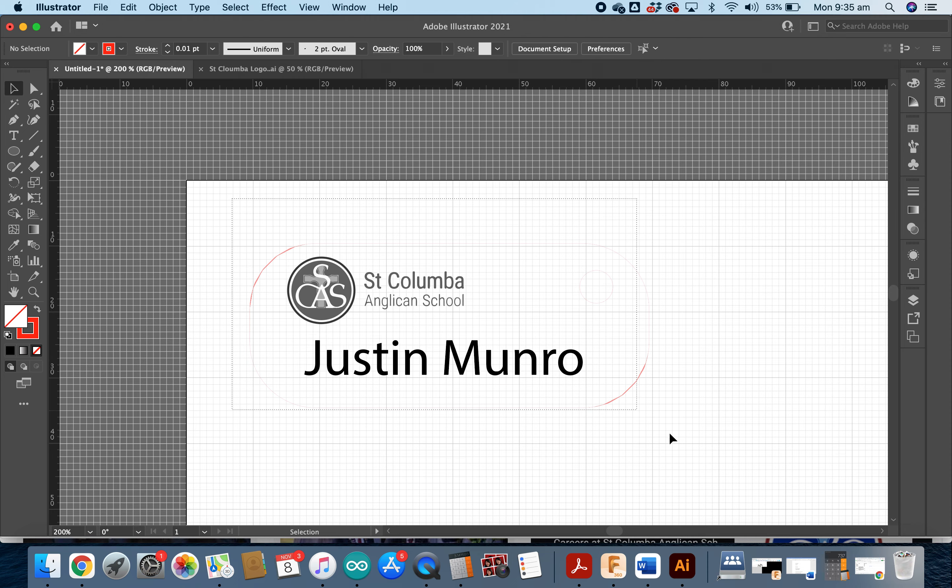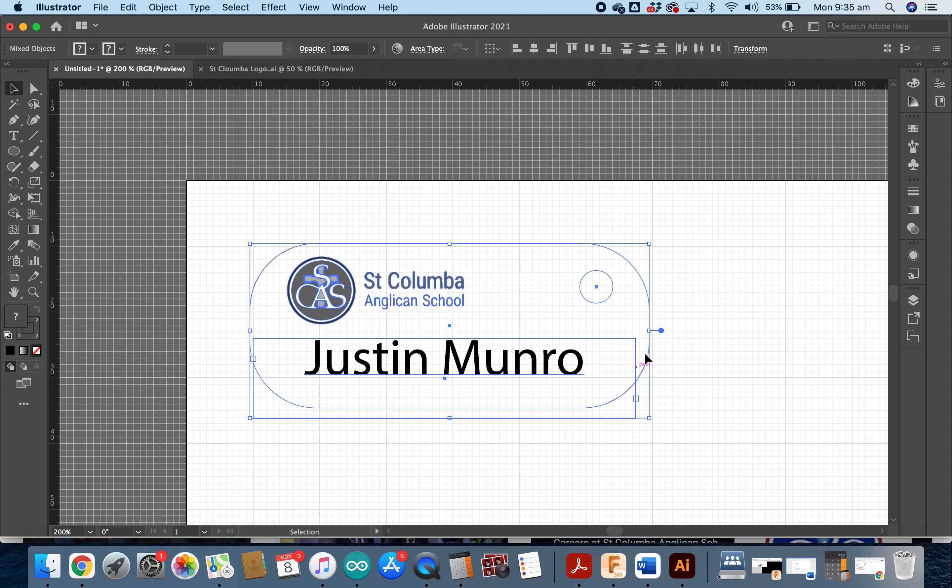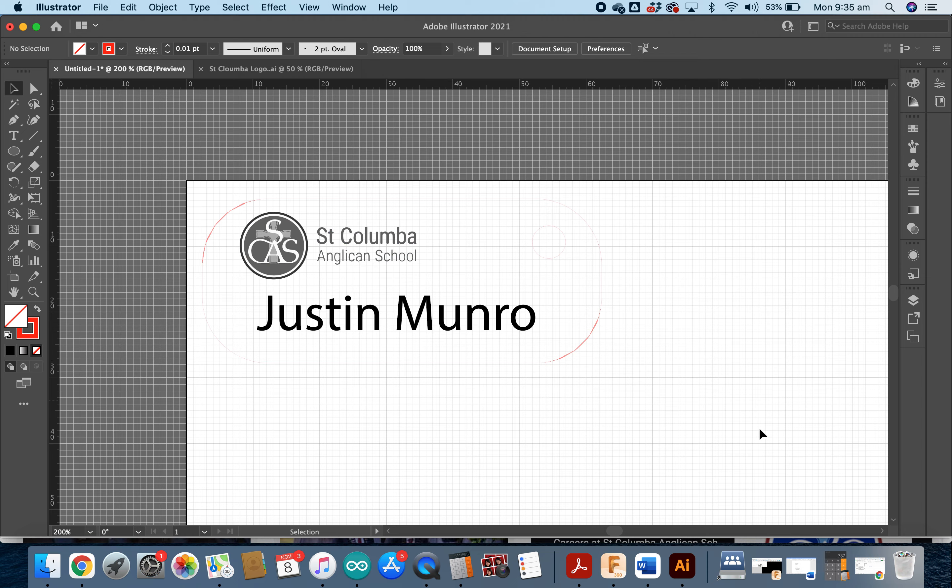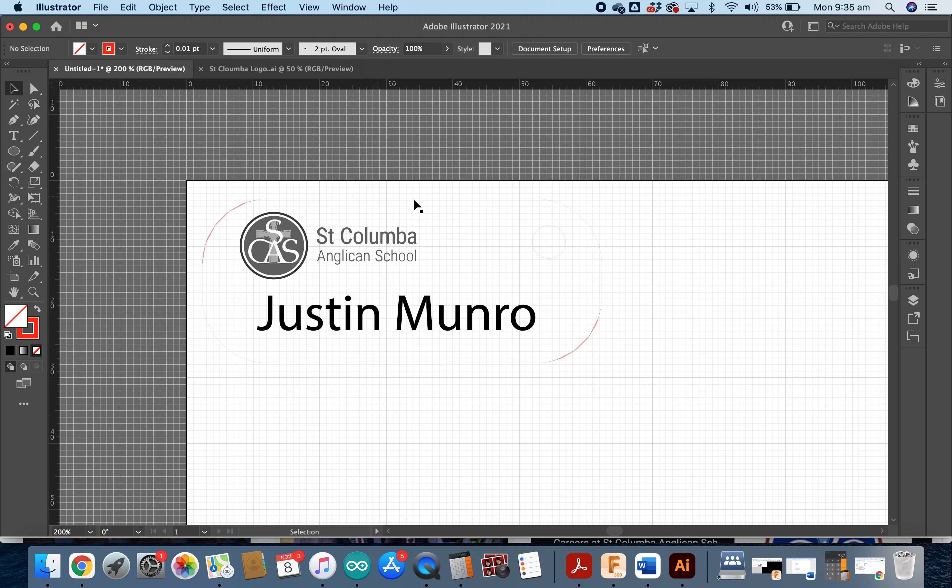And that's how we're going to make a bag tag using Adobe Illustrator and the laser cutter that can go on your bag for year 7, 2022. Thanks for tuning in.